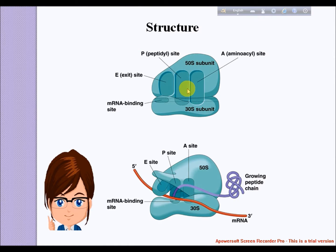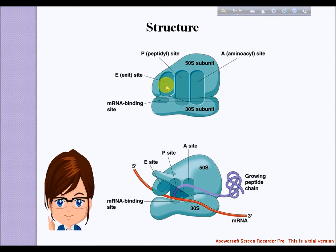This reaction is catalyzed by peptidyl transferase. The tRNA that was holding the last amino acid is moved to the E site, and what used to be the aminoacyl-tRNA is now the peptidyl-tRNA. A single mRNA can be translated simultaneously by multiple ribosomes.